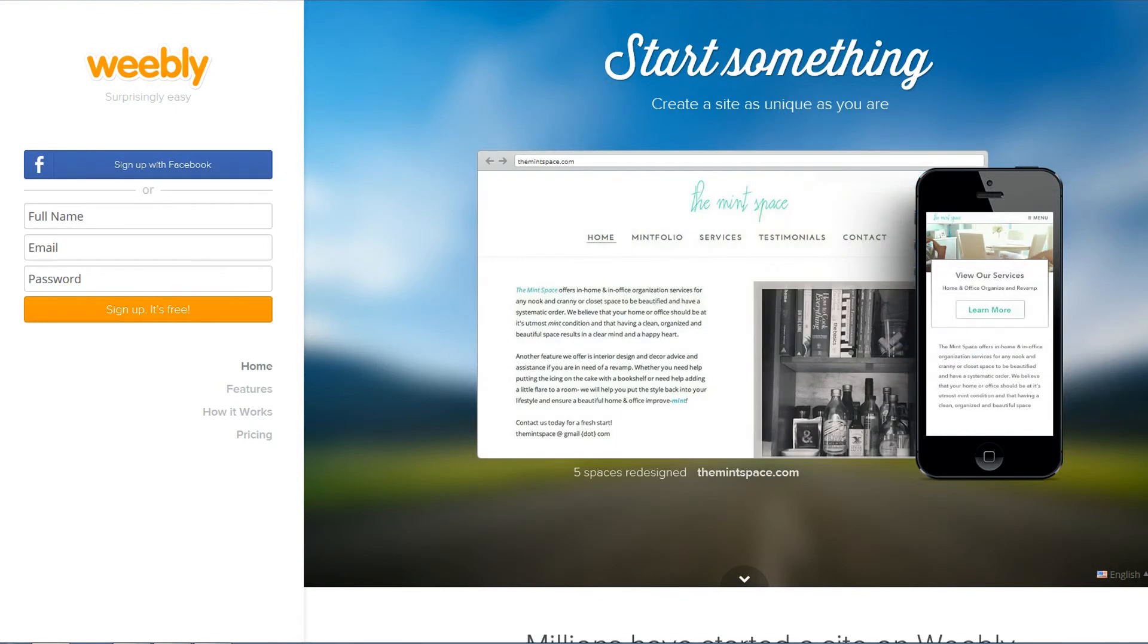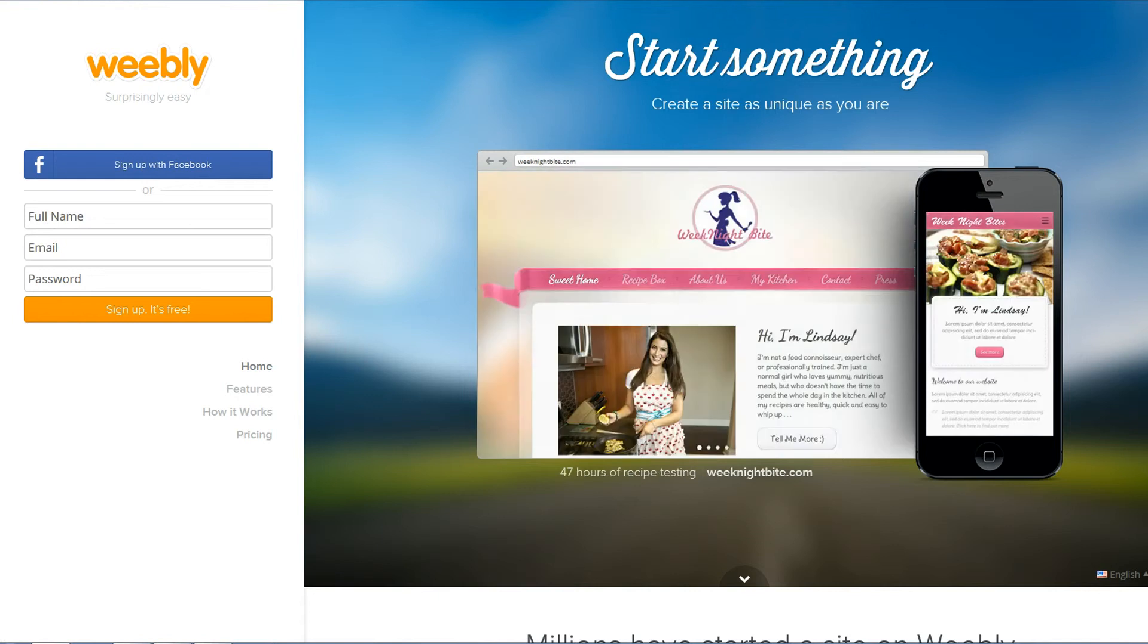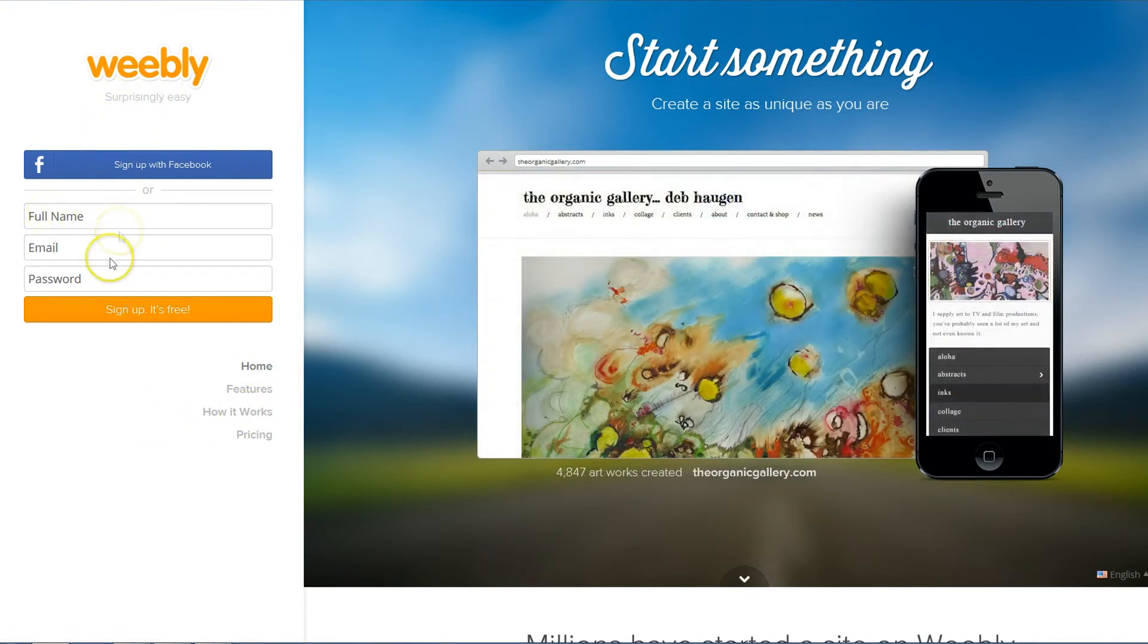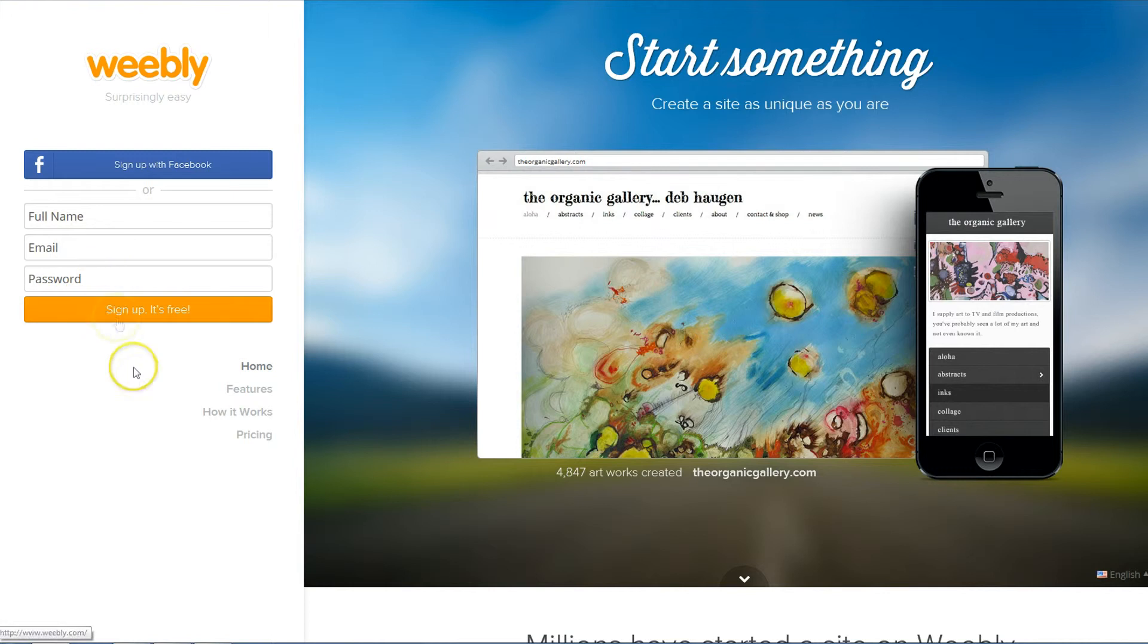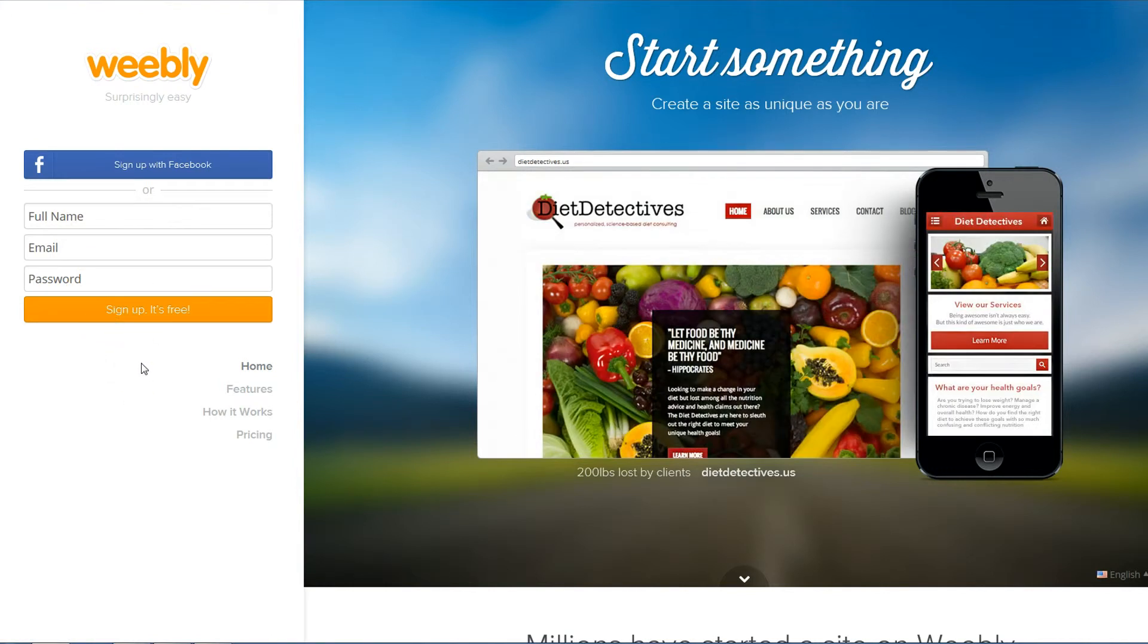Hello everyone, I'm going to show you how easy it is to get a website up and running with Weebly. I'm going to walk you through the steps. This is probably the screen that you're going to come to first and as you can see it's real simple, just give your name, email, password and then hit sign up and it is free to get started.